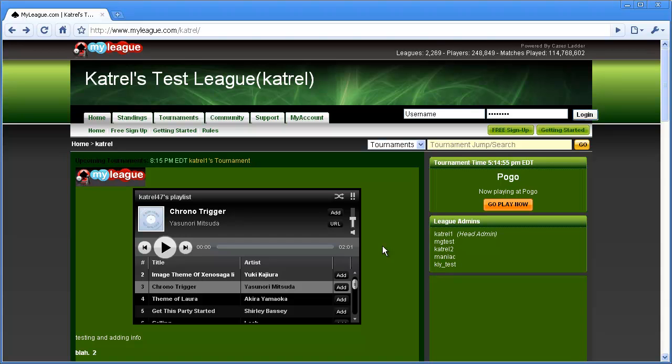The first thing that you should always do when coming to the myleague.com site is make sure you're logged in. If you're not logged in, you can do so at the upper right corner of your league page.